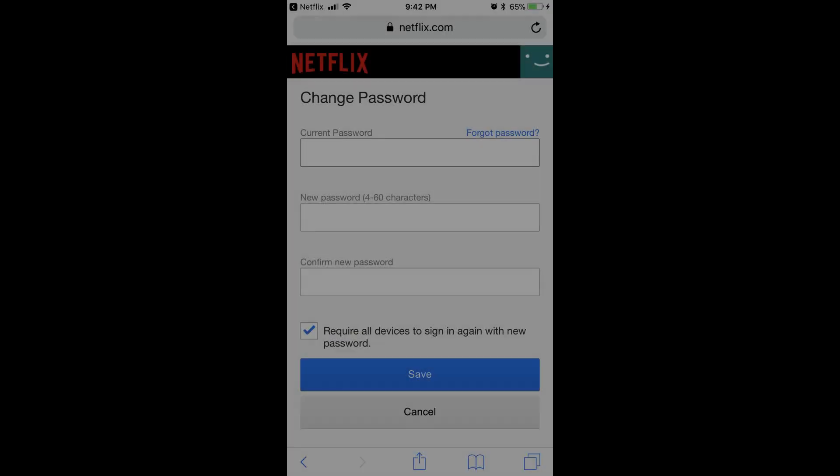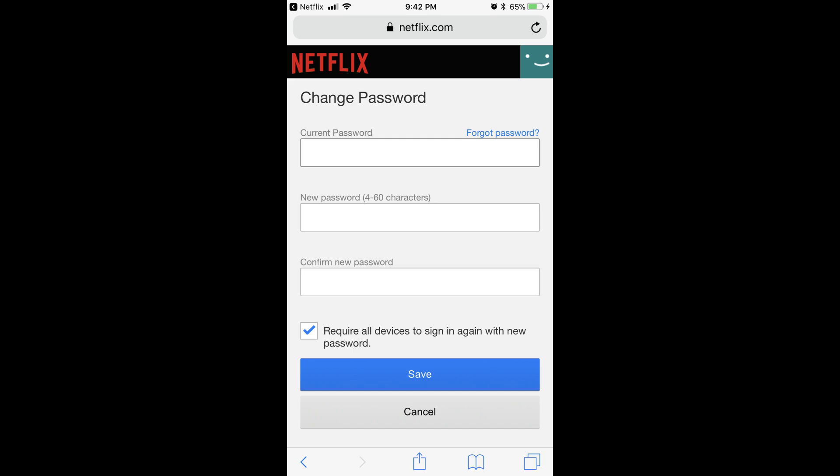The Change Password screen appears. Step 5. Enter your current Netflix password in the Change Password field.